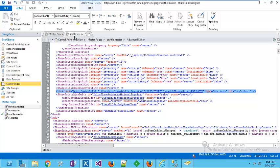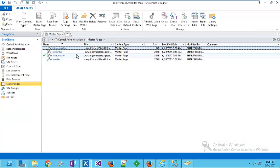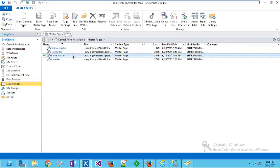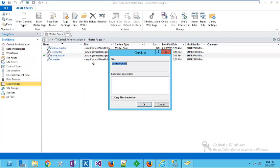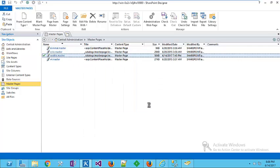I will close my master page, right-click, check in, and publish.